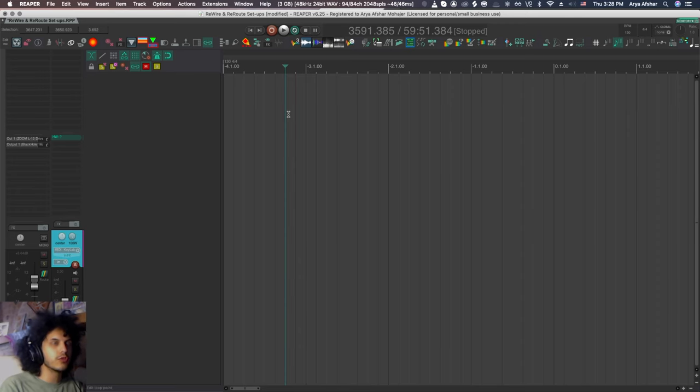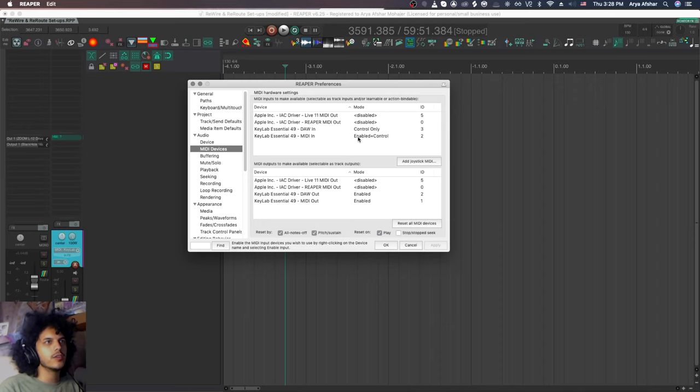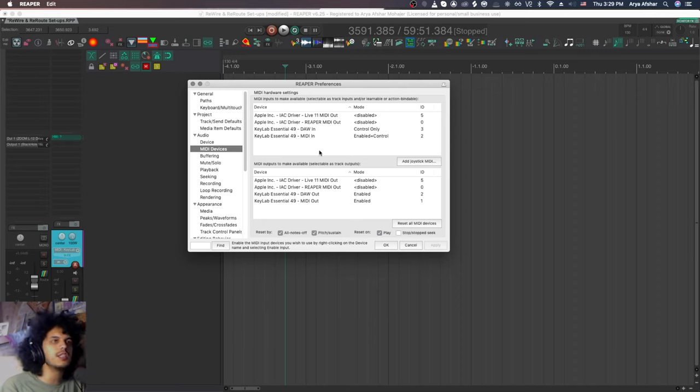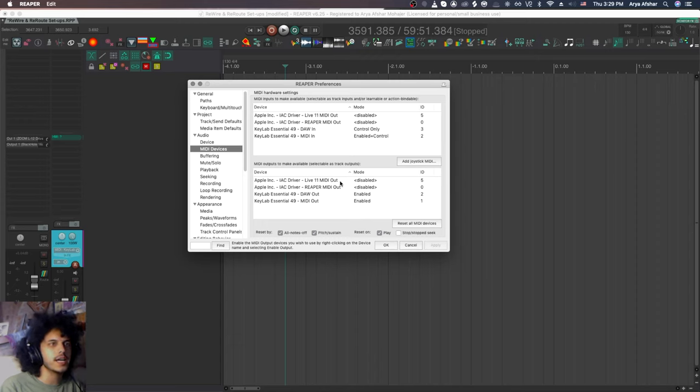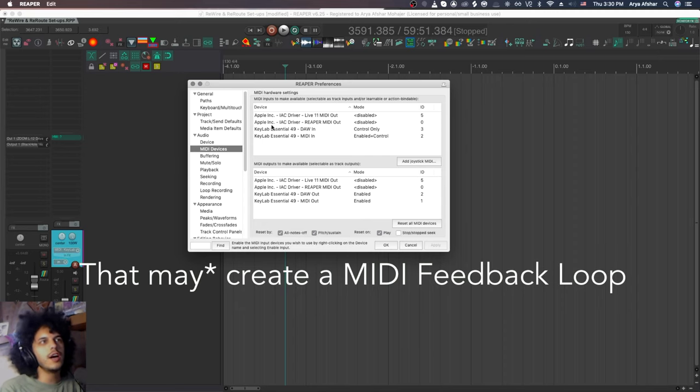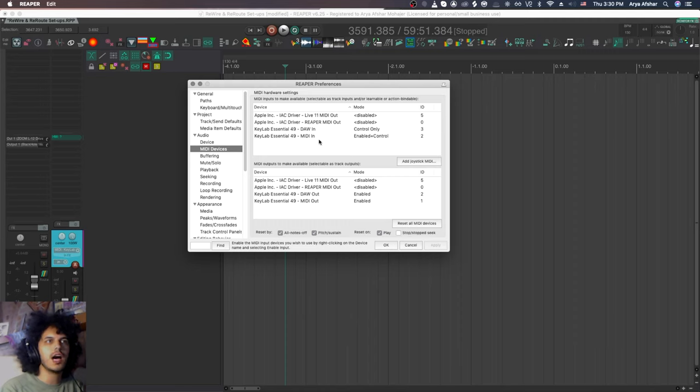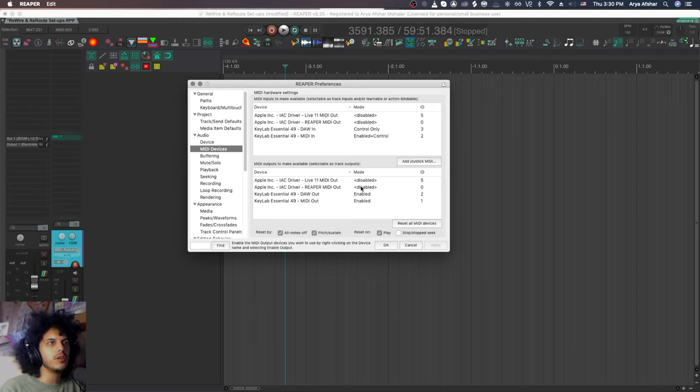So in Reaper, I'm going to go to my preferences, command and comma, and I'm going to come down to audio, MIDI devices. You will see a list of all your MIDI inputs and outputs here. And you will see the IAC driver now available as inputs and outputs. And as you can see, each of the buses you create are both inputs and outputs. So basically, if I enable both the input and output on any of these IAC drivers, that will create a MIDI feedback loop. So since I already have a MIDI keyboard and the MIDI editor in Reaper to do my MIDI editing, I don't want to use the IAC driver as an input right now.